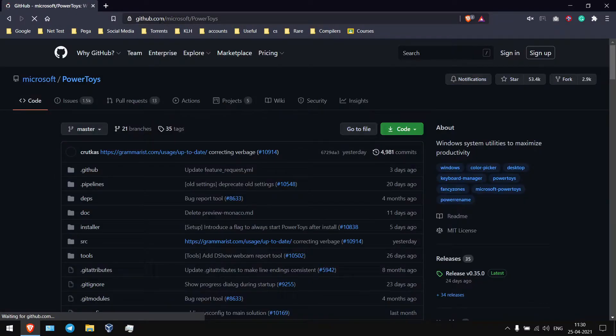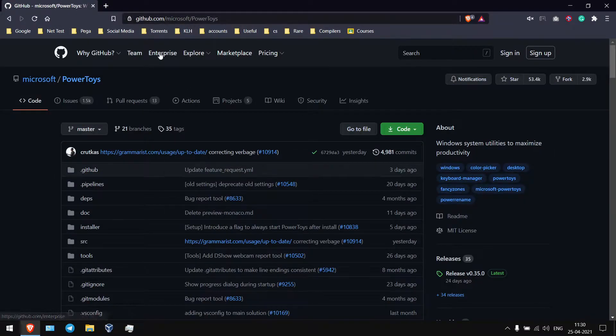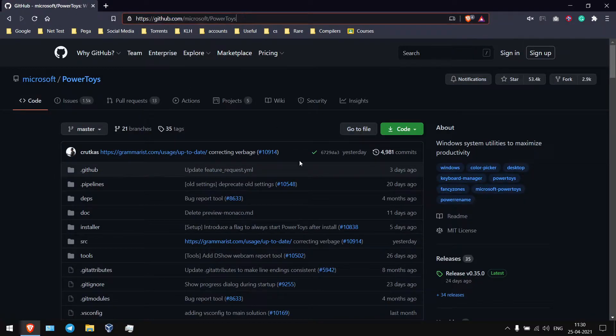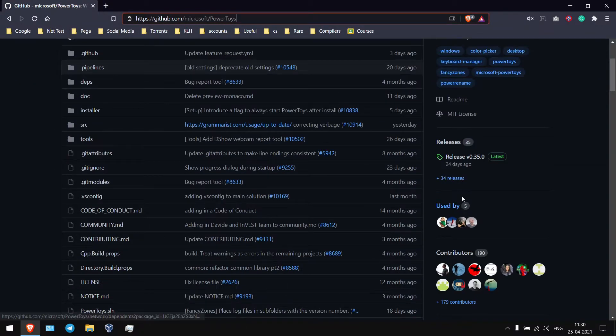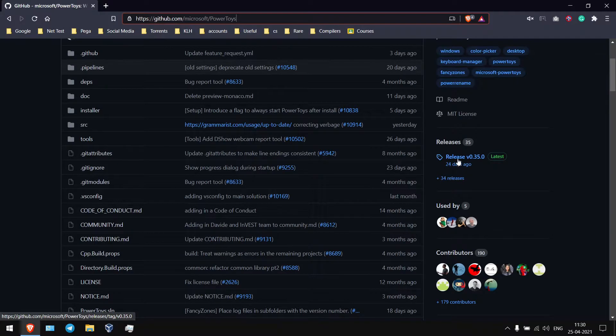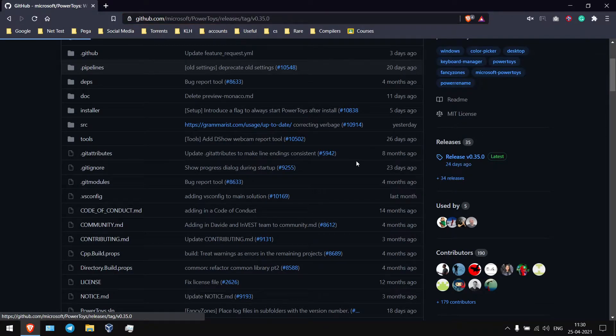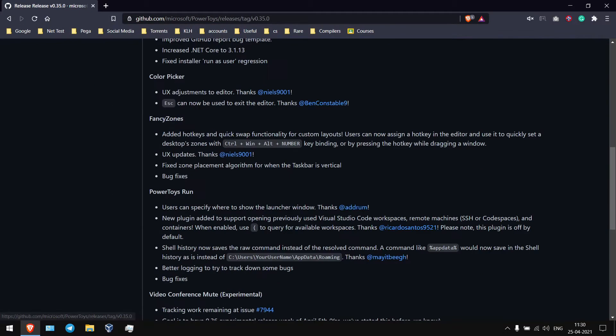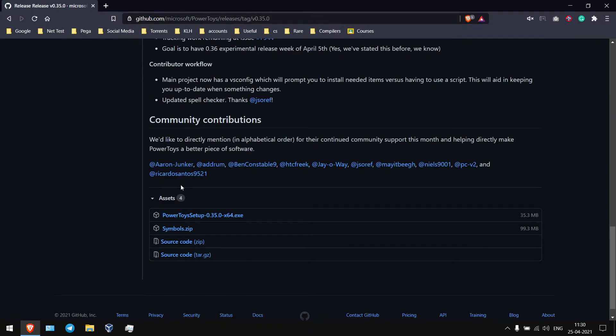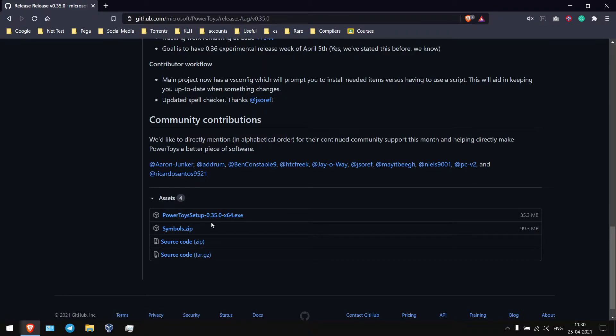This software is from Microsoft only, so you can see GitHub Microsoft Power Toys and click on releases, scroll down and download the exe file or Power Toys setup file. So I already downloaded.